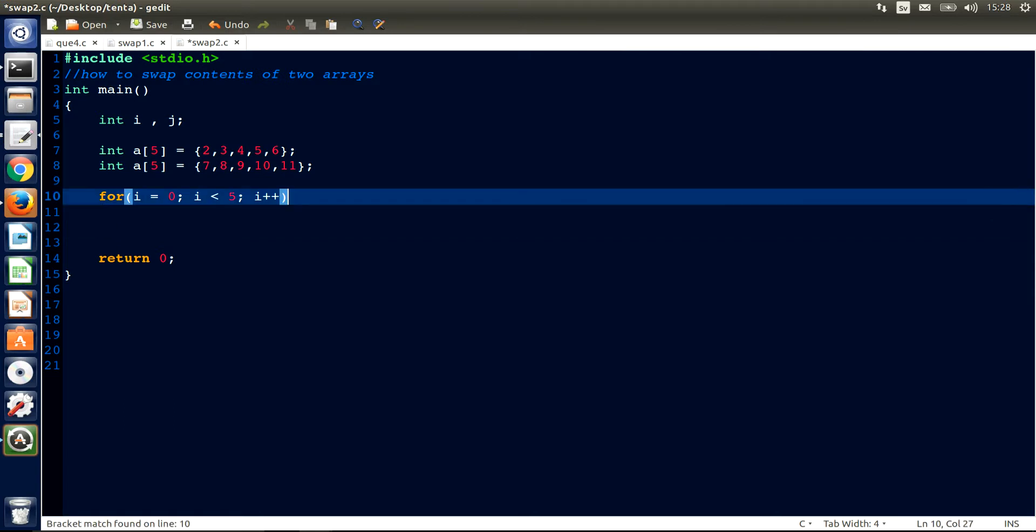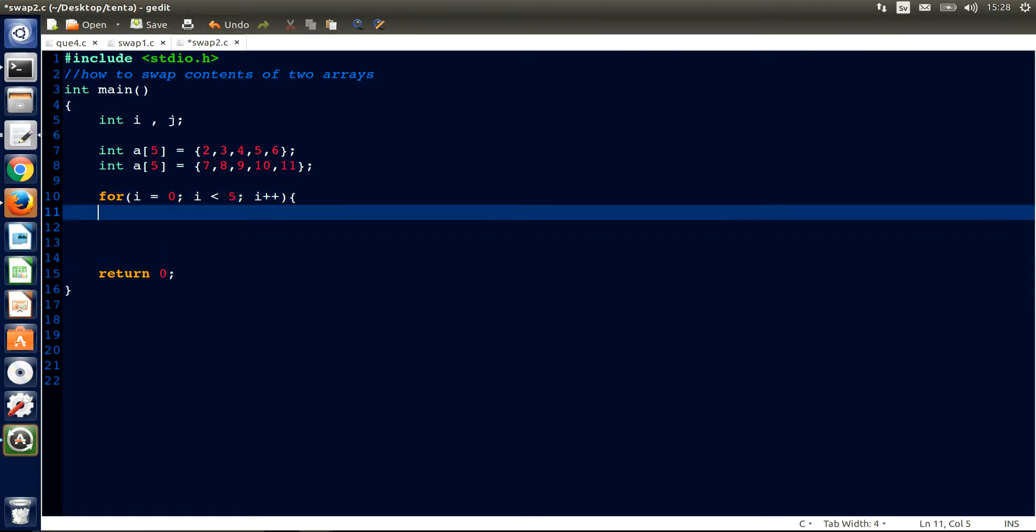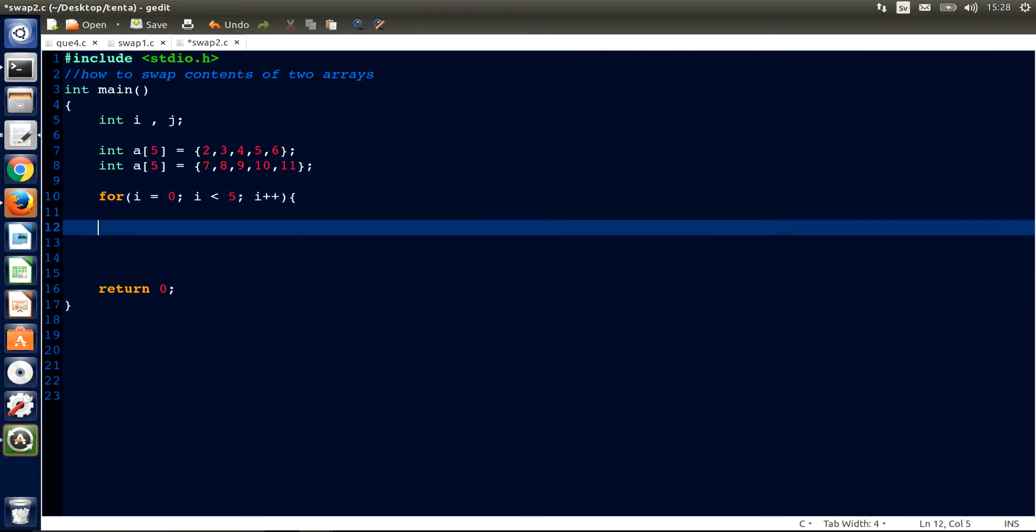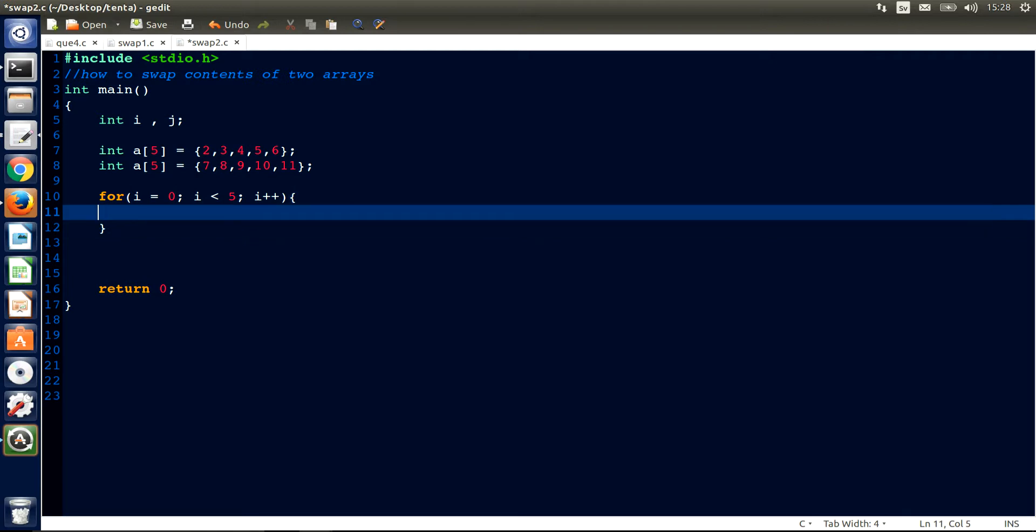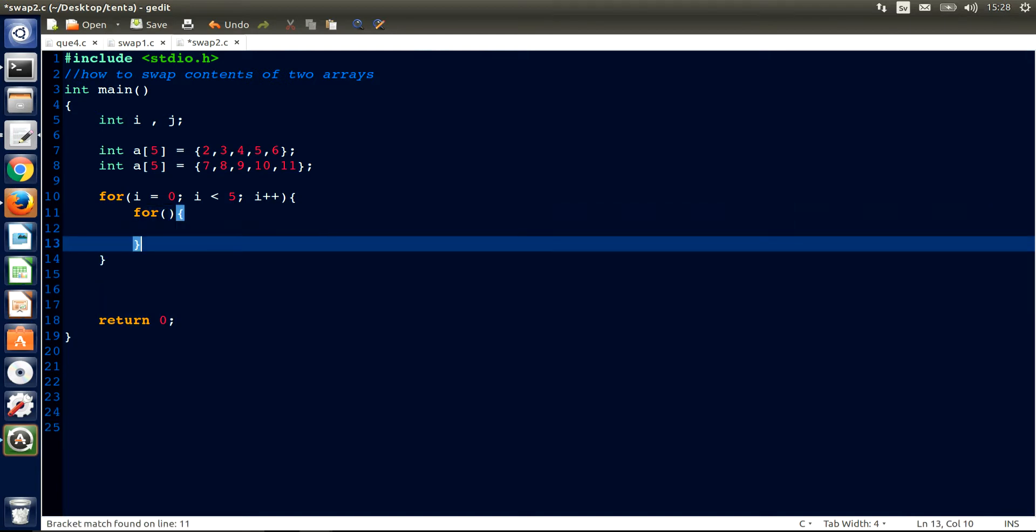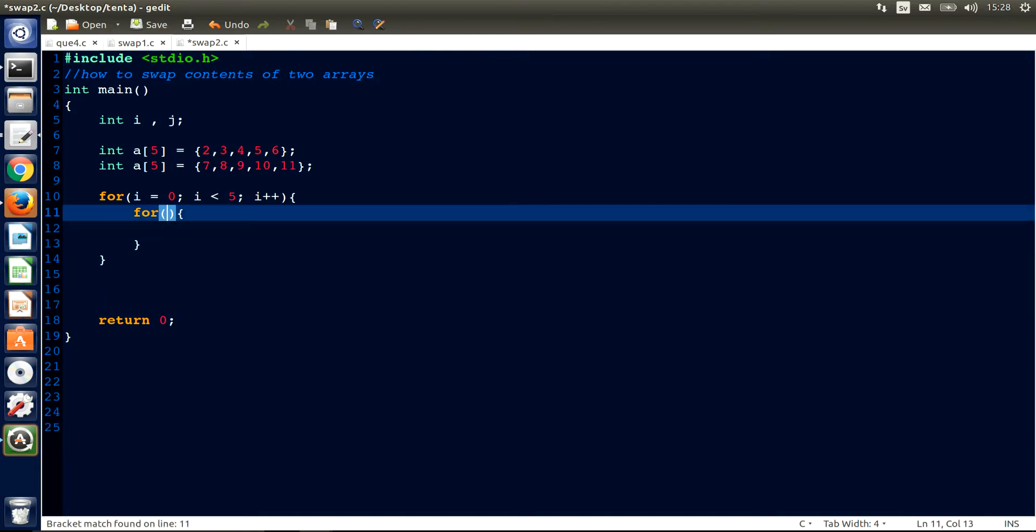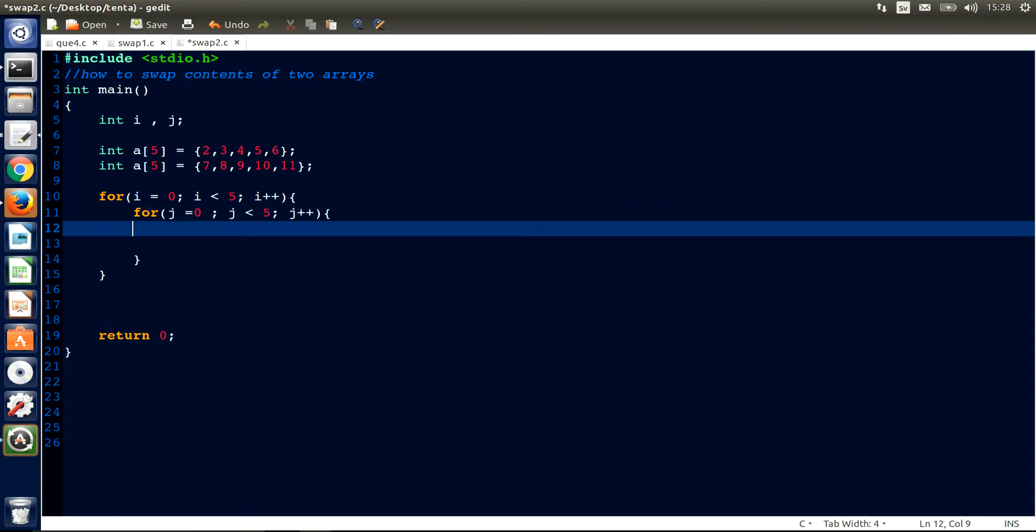We need curly brackets and another for loop here with j equals 0, and j is also less than 5 and j++.